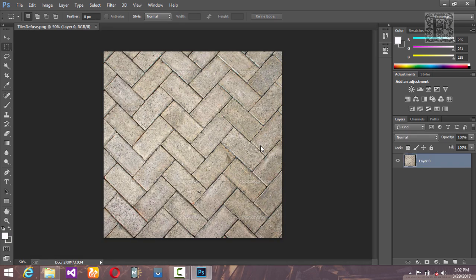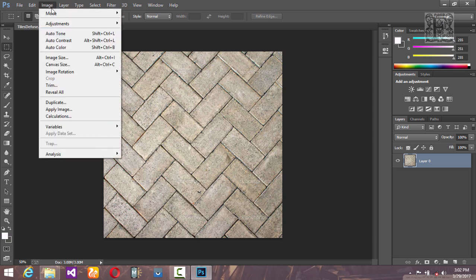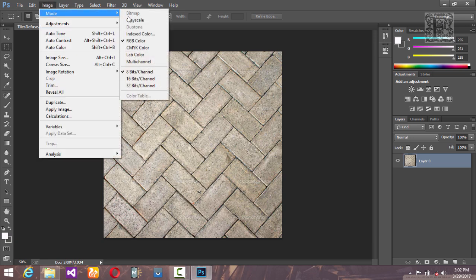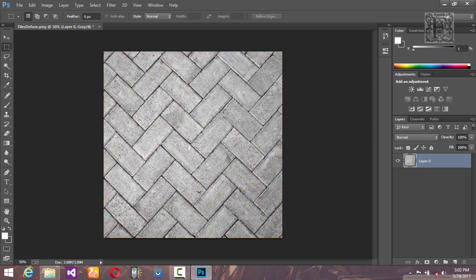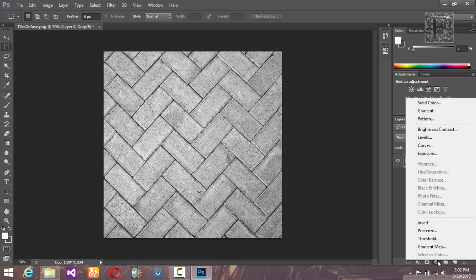Now we're inside Photoshop. Go ahead and click this image, then select grayscale mode. It's asking you to discard the color information, go ahead and discard it. Now we are going to create a height map.